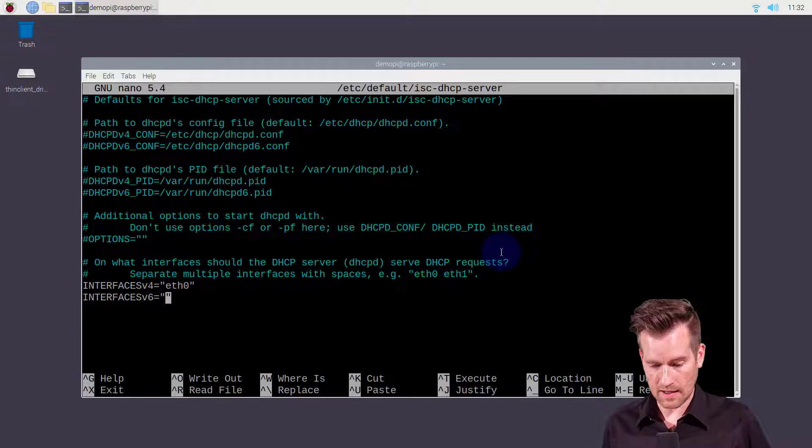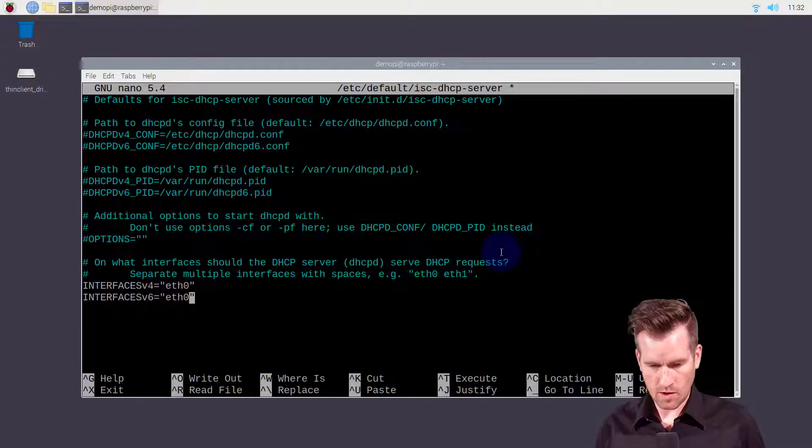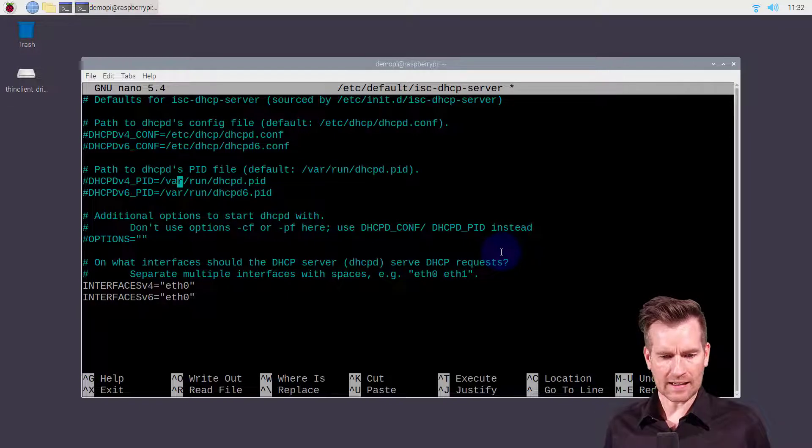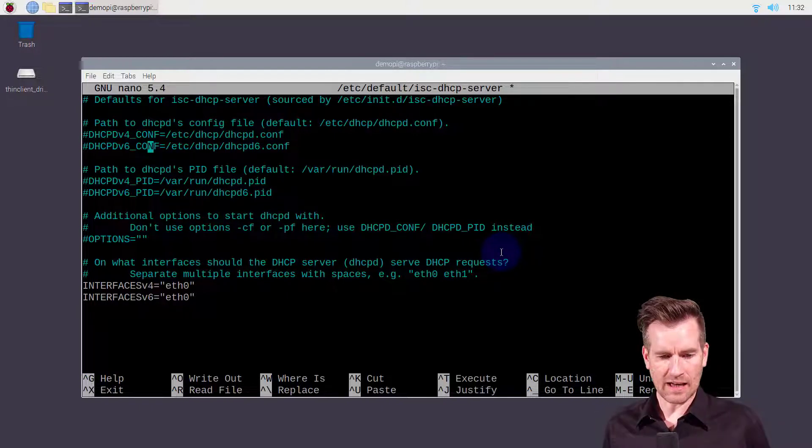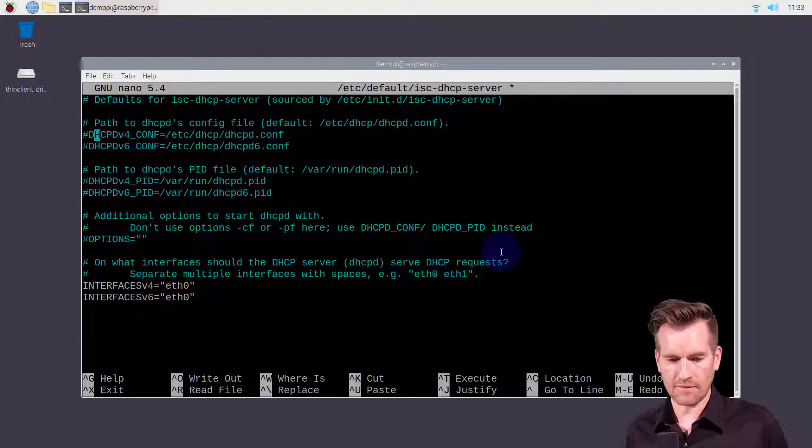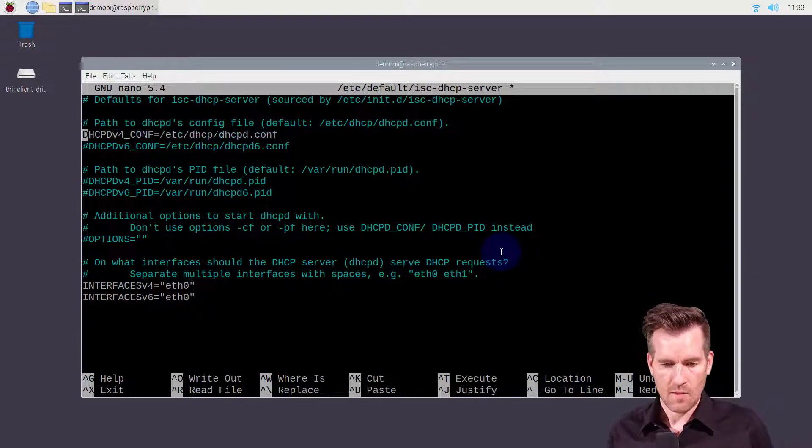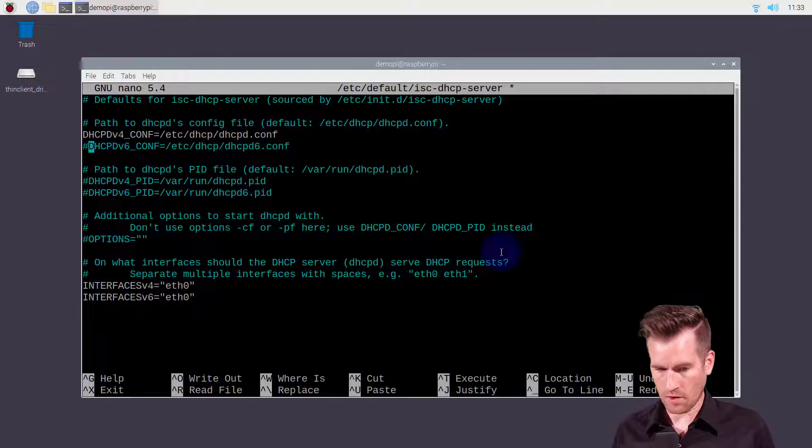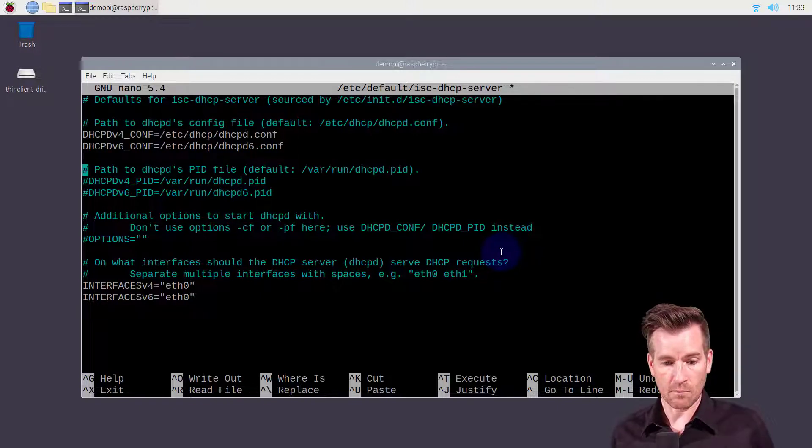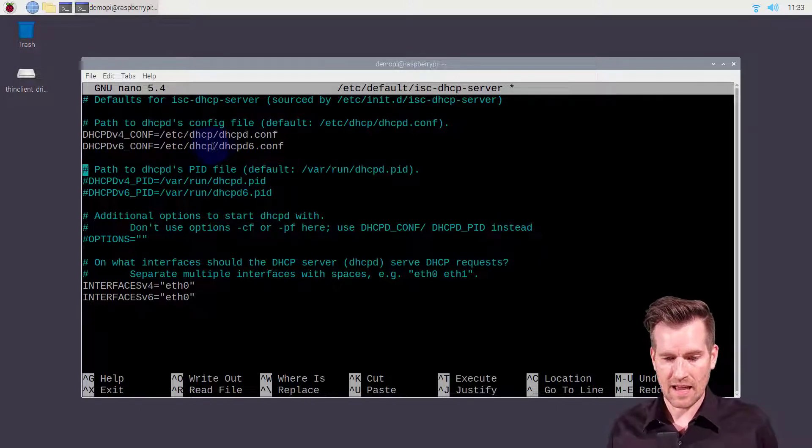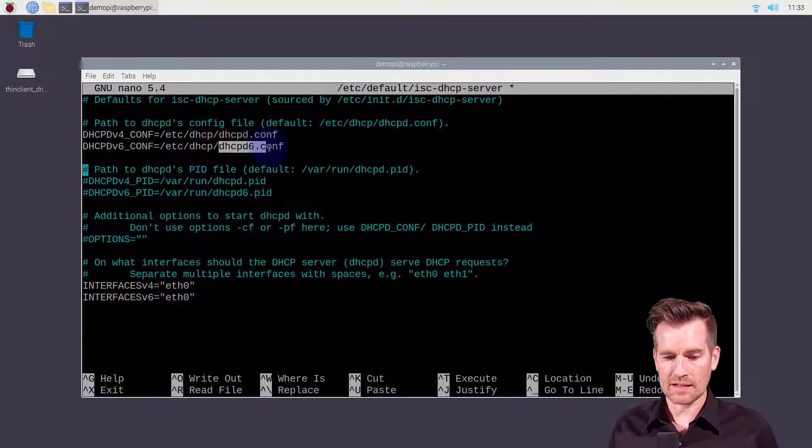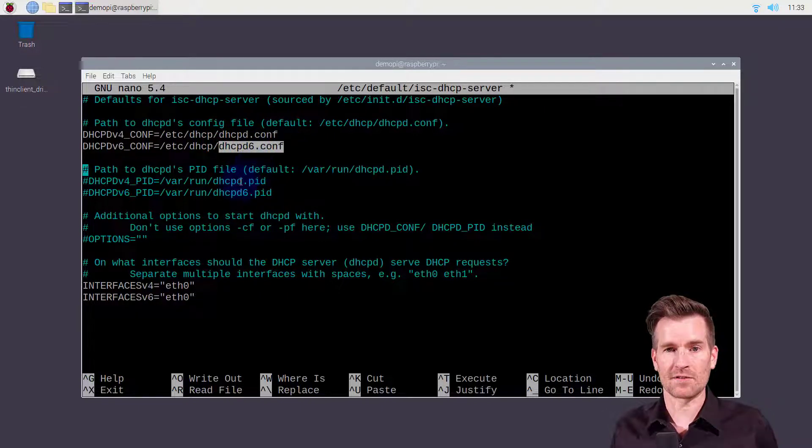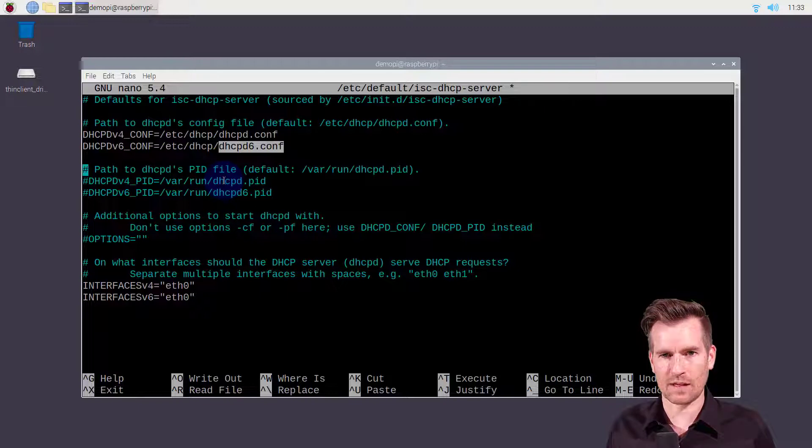I'm going to in there type in eth0 once again and it's actually referencing a couple different files up here. It says the default file is this file right here but I'm going to reference both these files. Notice that this is the DHCPD6.conf and so let's go now into there and edit that document.